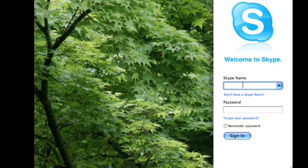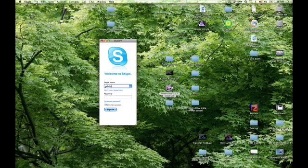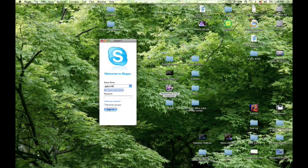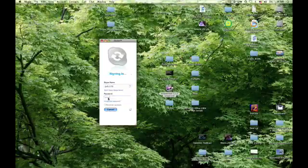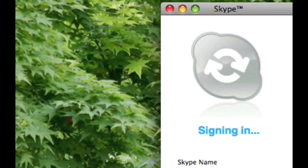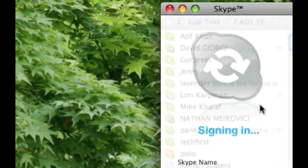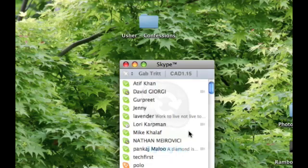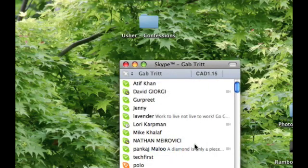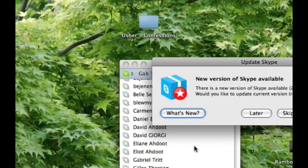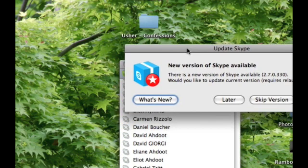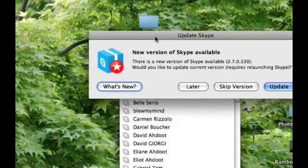Basically how it works is you type in your username like so. As it's signing in, there is this minor pause that kicks in, and then all of a sudden your contact list appears.